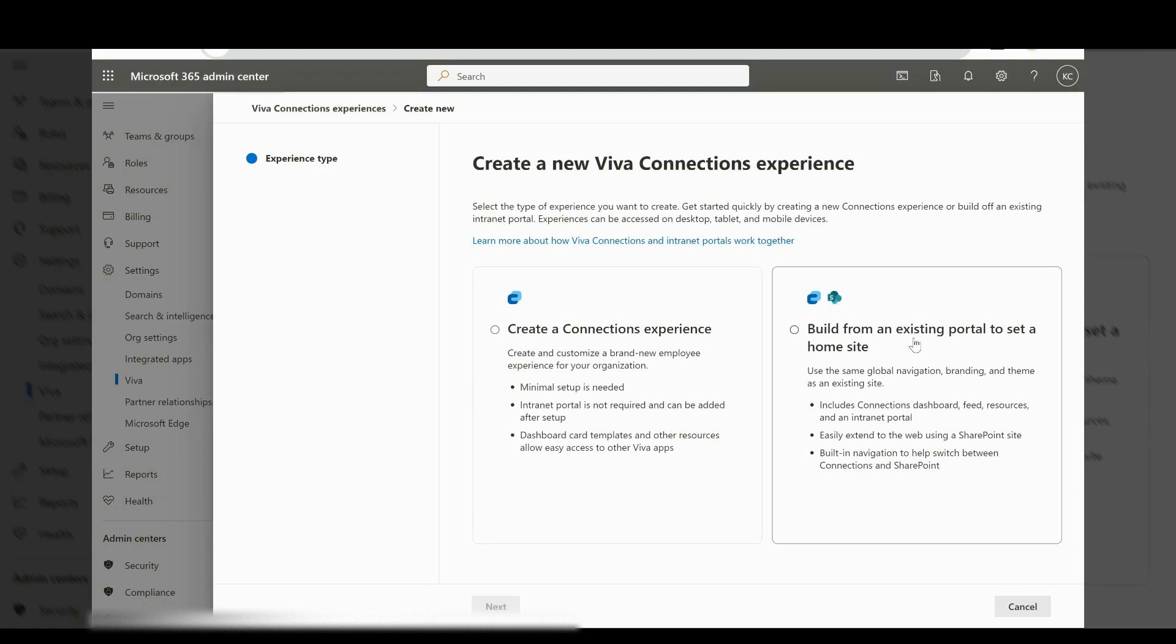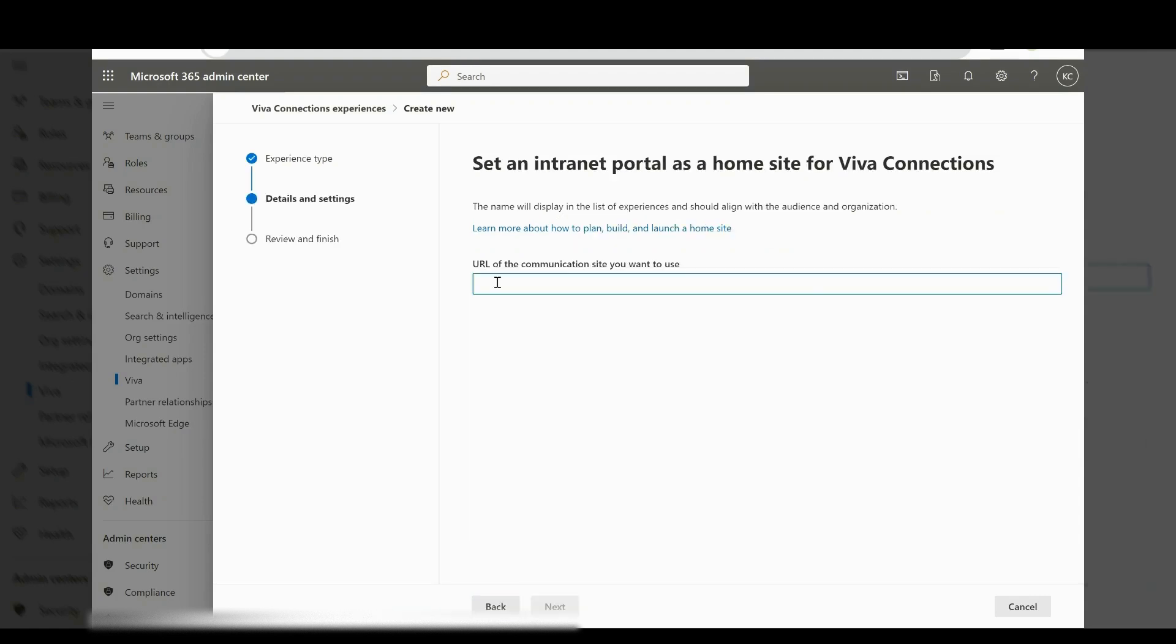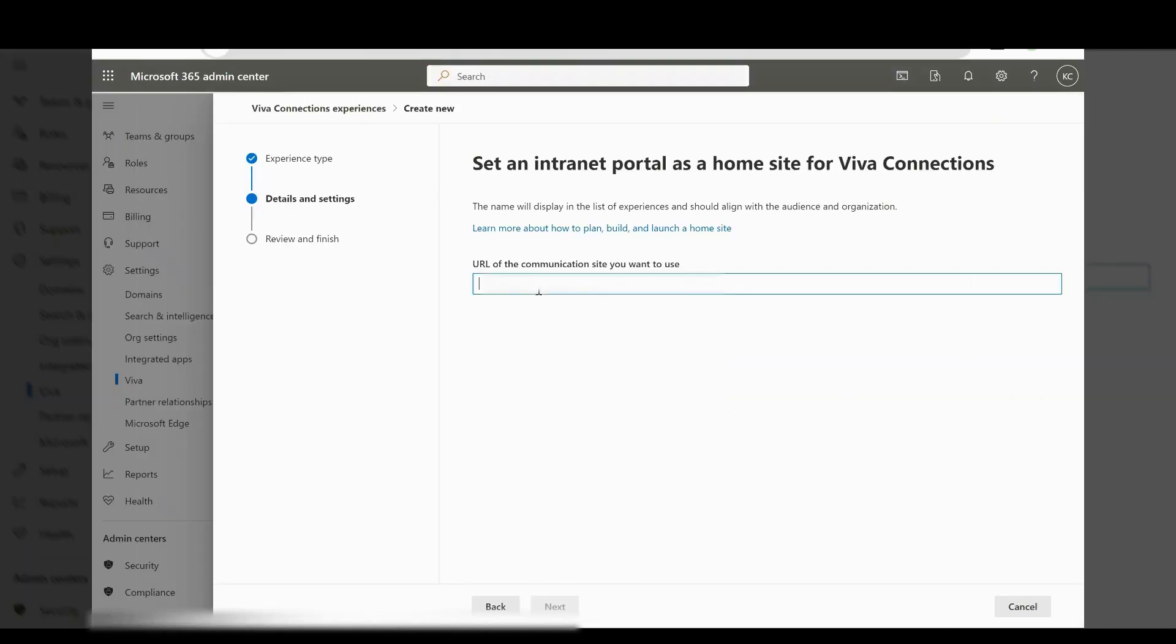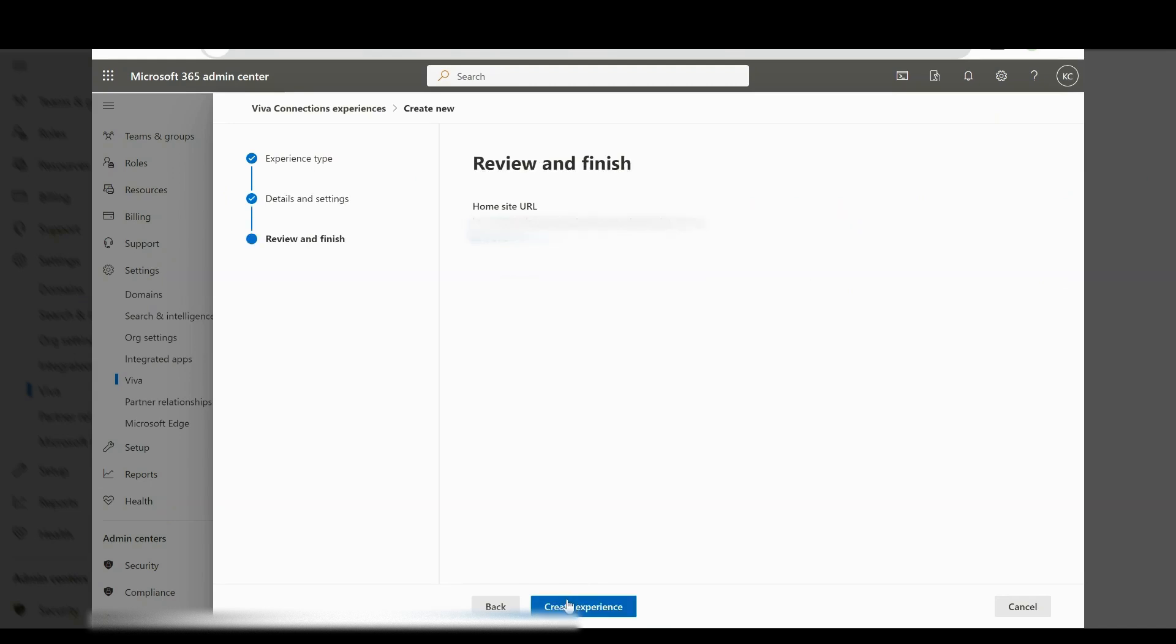Select here and select next. Then I'm going to put the URL of the site I want to set as the home site. Select next and then create experience.